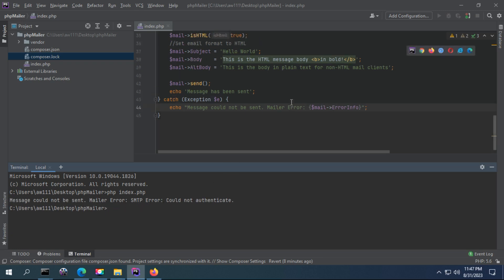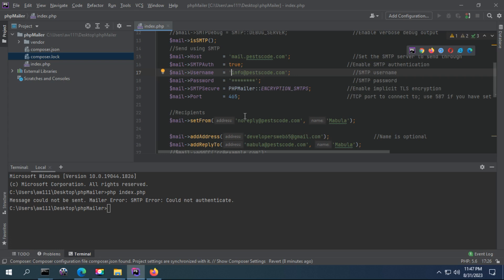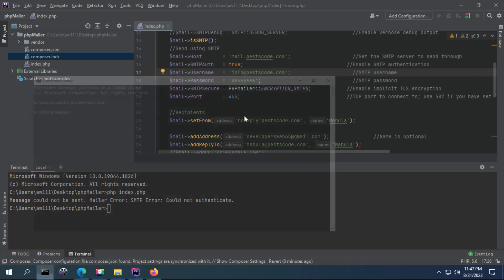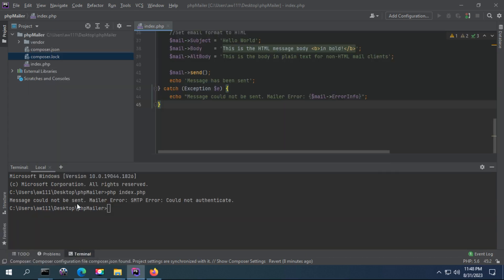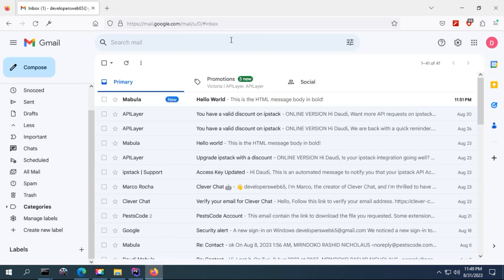Message could not be sent, mailer error. Okay, I have to put correct info here. Let me put my password. When you see message could not be sent, it may be the credentials provided are incorrect - the username and password are not correct, one or both of them. You have to make sure you provide the correct one.